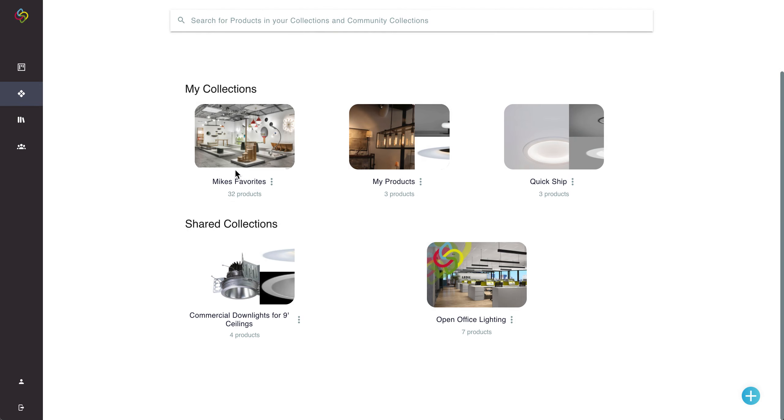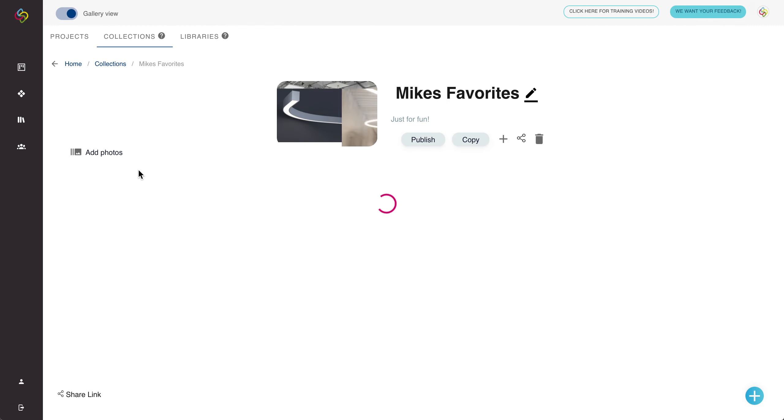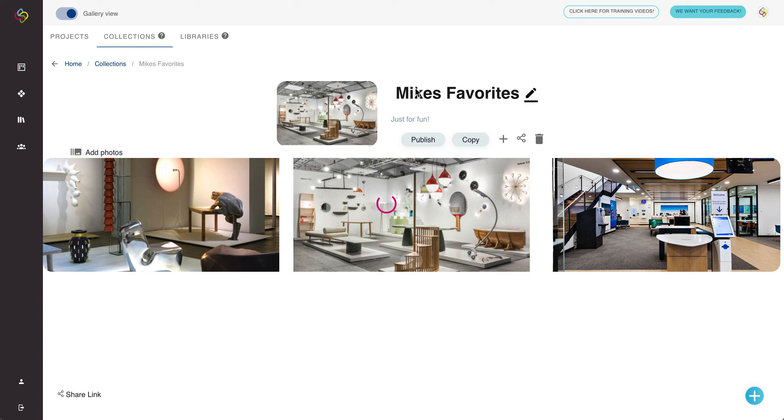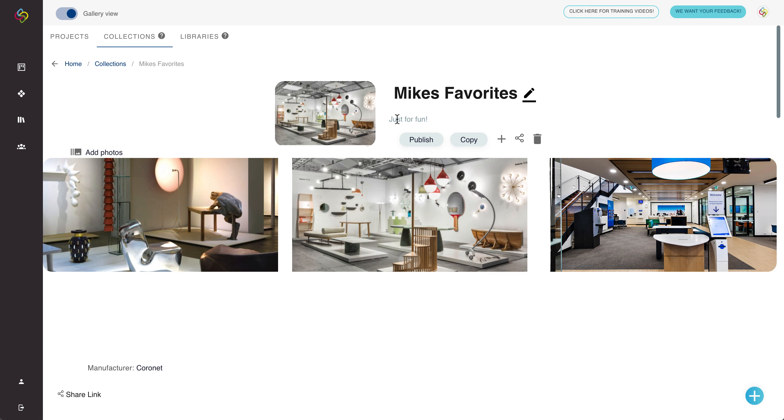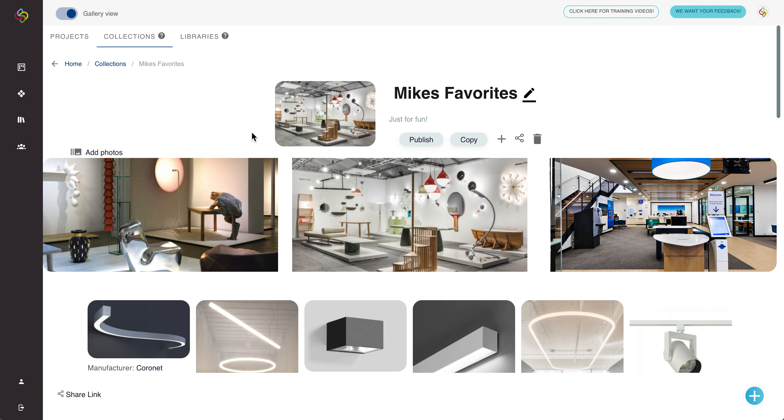Once that's done you'll have a screen similar to my test collection here which will show you the name of the collection, the description, it will also show the location if necessary and the cover photo.